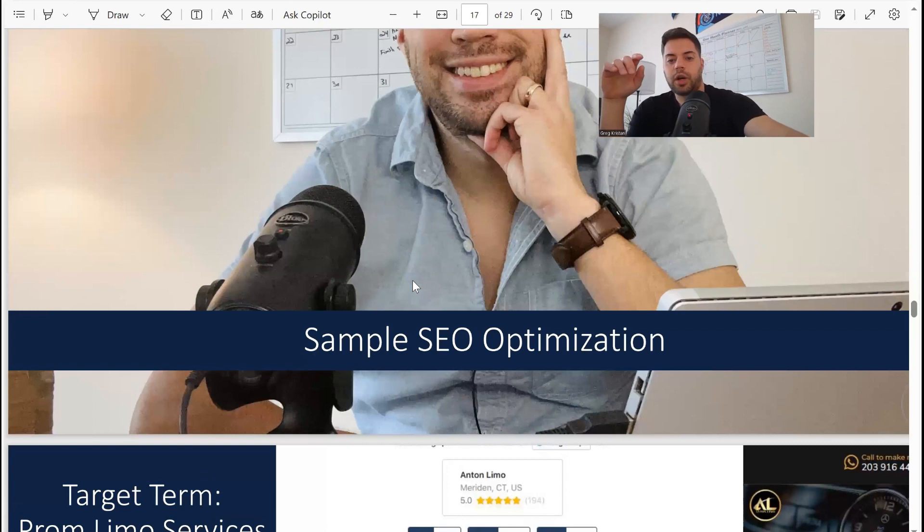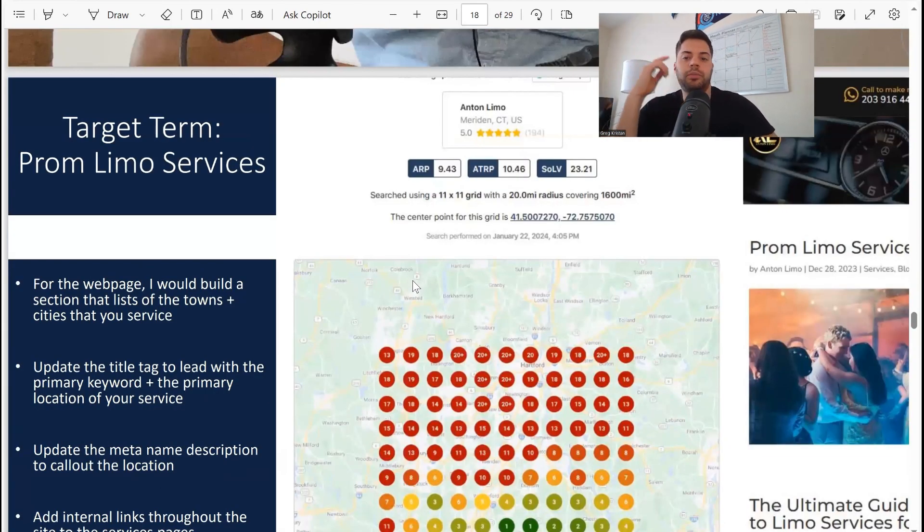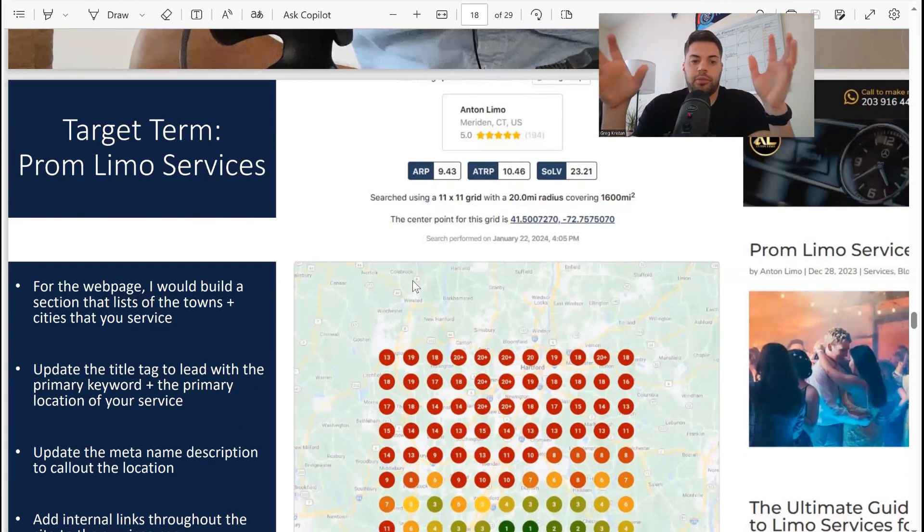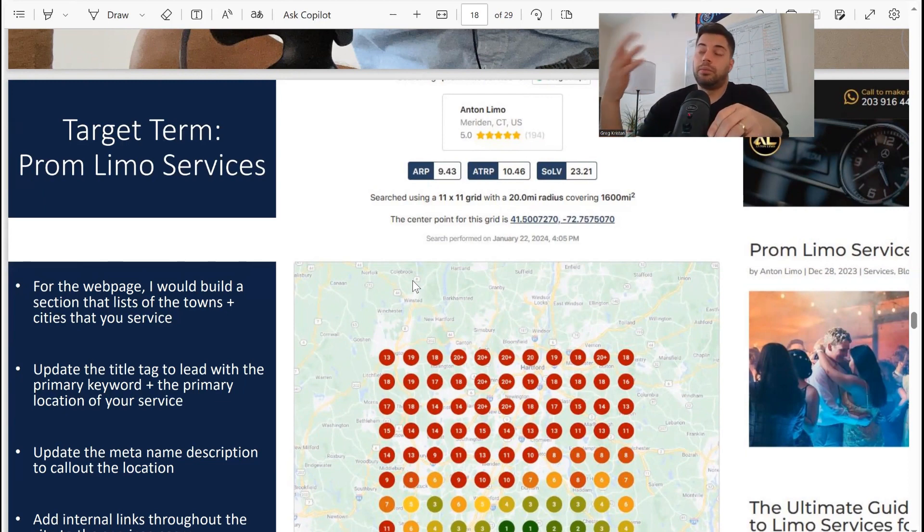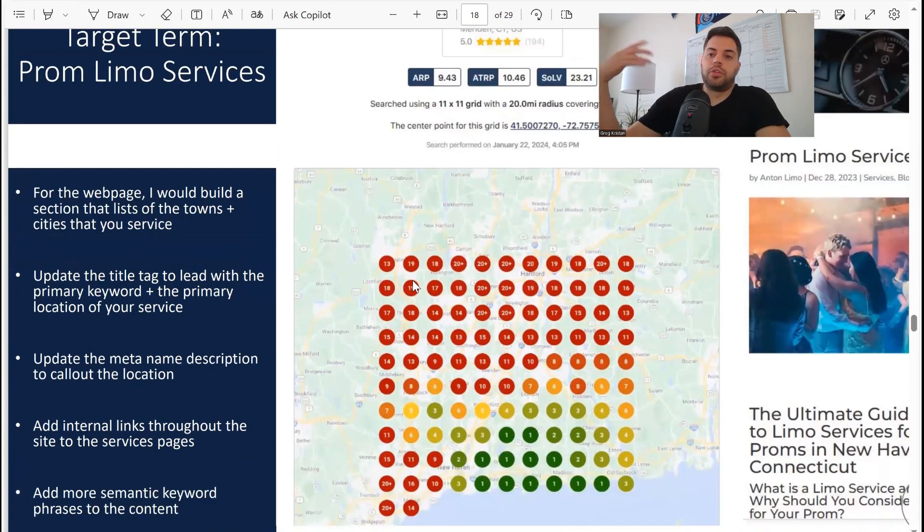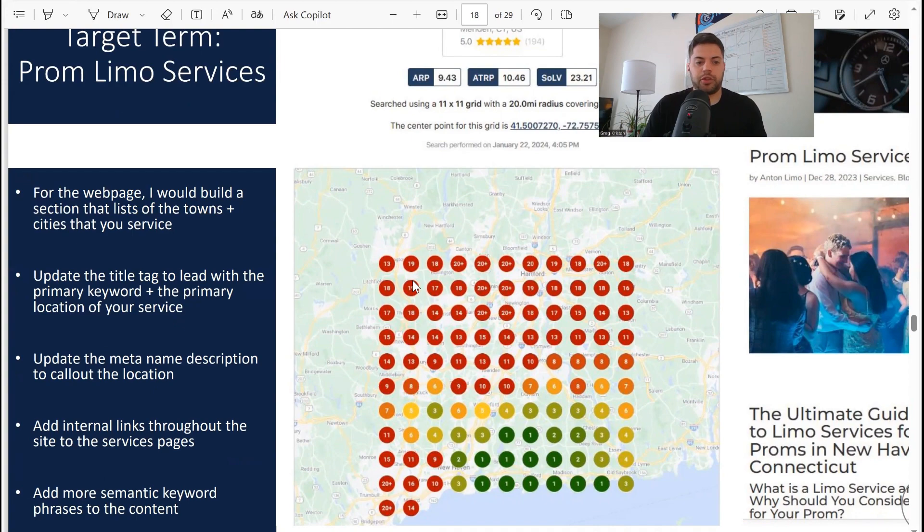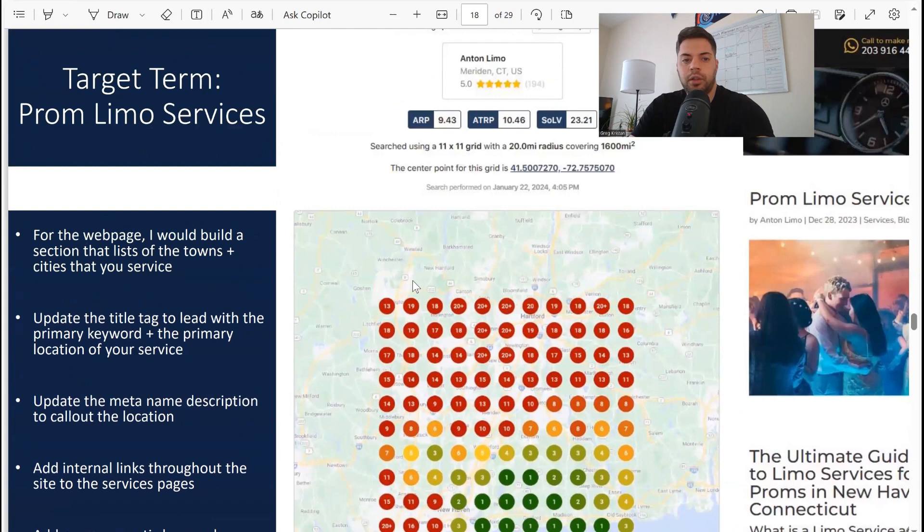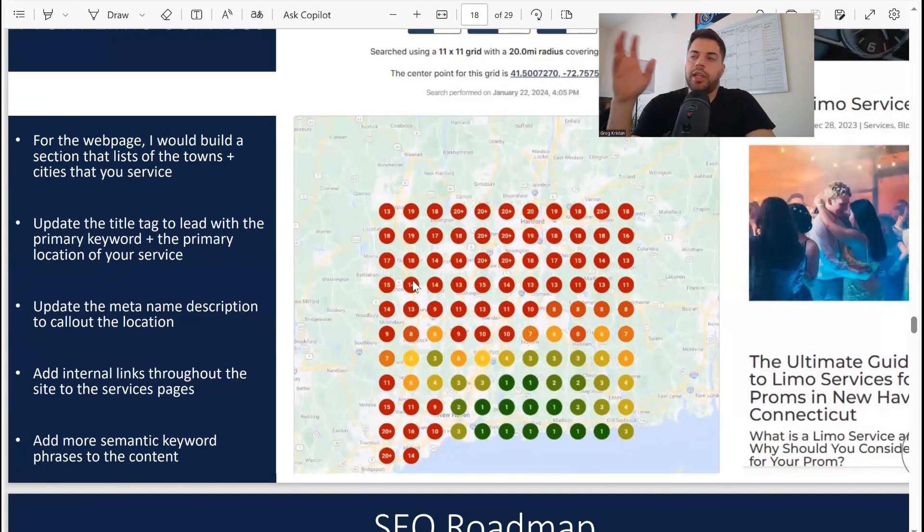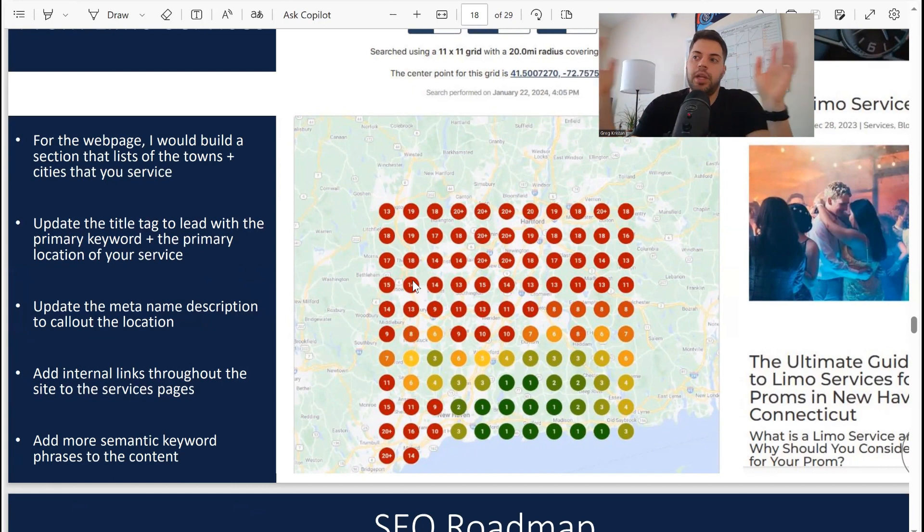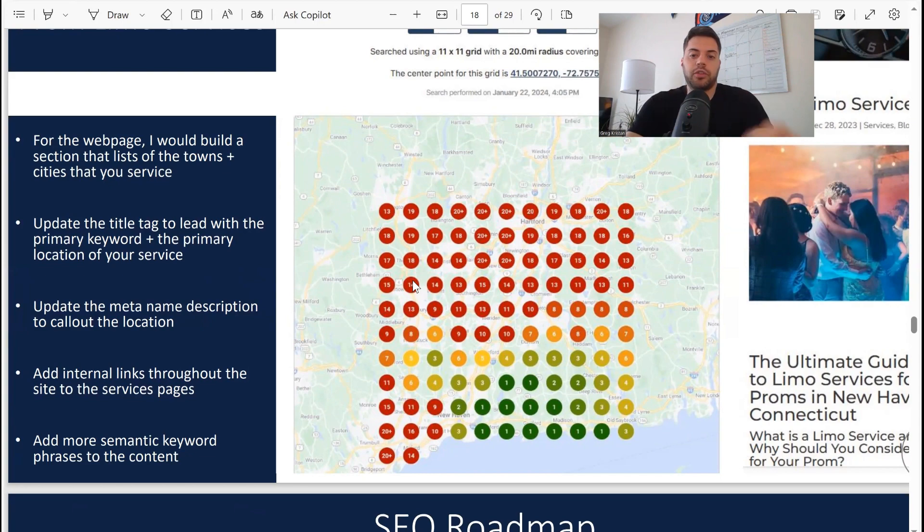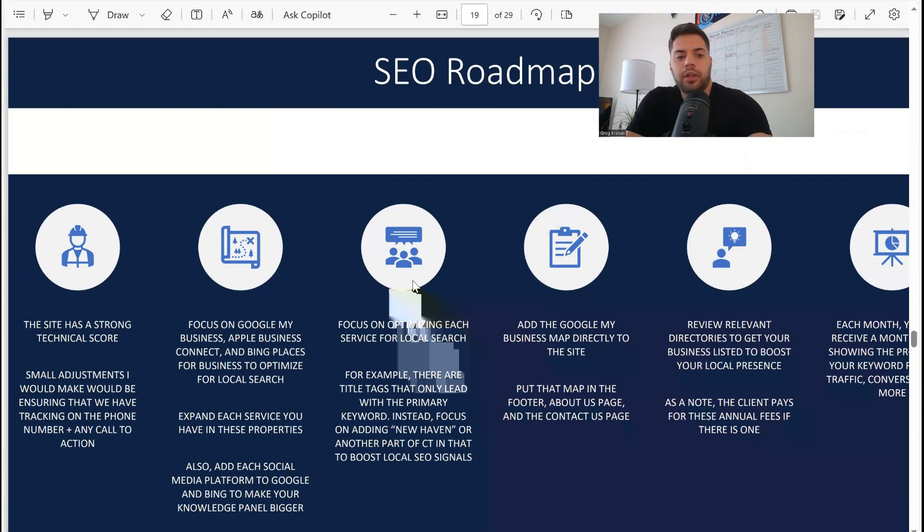Sample SEO optimization: I go over prom limo service - they have a web page about it. I would build a section basically listing off the towns and the cities that you service. One tip: users want to know essentially that if they find your listing, do you service their town, so they know they can call you and you'll be able to provide that type of service. Usual stuff: title tags, meta descriptions, internal links, semantic keyword phrases. I use a third-party tool, SEMrush, where I can extrapolate the information from a web page and then the tool will show me some semantic phrases to use to help give Google and Bing more context that you offer this type of service. Semantic phrases is actually quite important.